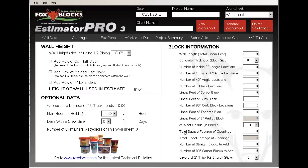You have the Foxbox Estimator Pro 3 loaded up on your computer. I want to show you how to run this thing. It's really not difficult — you don't need much instruction, you should be able to bounce around and figure it out quite easily, but I'll show you what I do.